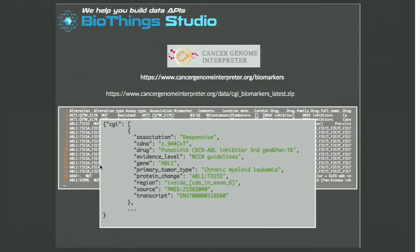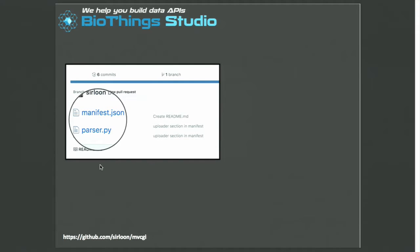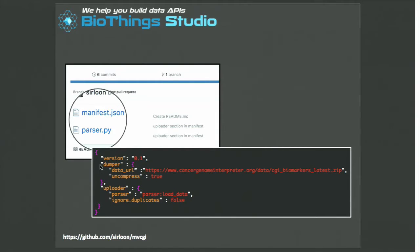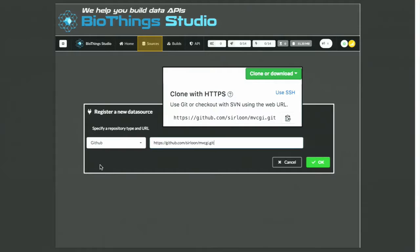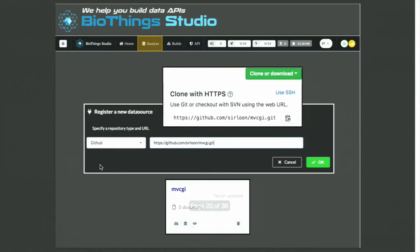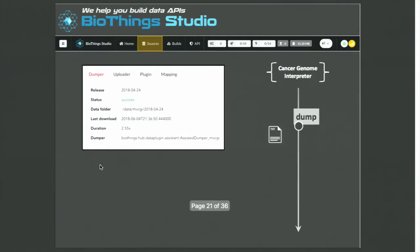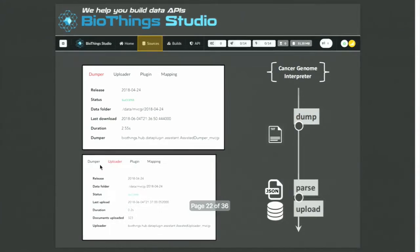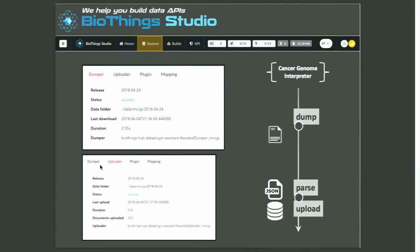The idea is to integrate that parser inside the Studio and create an API from it, using the web application. First, we create a plugin and put that parser in a GitHub repository. We then write a manifest file describing where the remote data is located and what parsing function we want to use. We connect to the Studio and register that plugin using the GitHub URL. The Hub will then generate some code for us according to the manifest file, giving us a new data source available in the Studio. From there, we can trigger a dump to download the data locally and trigger an upload to parse and store the data in MongoDB.